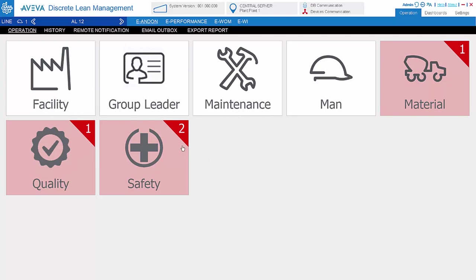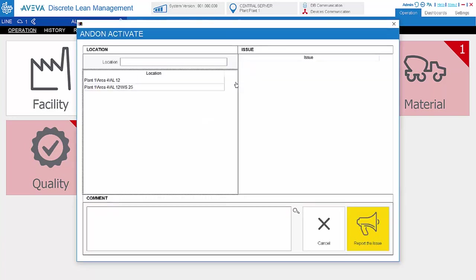We can always add new ones like method, inventory, logistics, etc. When an operator encounters an issue, an andon issue can be activated to trigger the attention of relevant personnel.